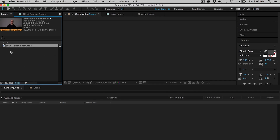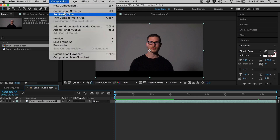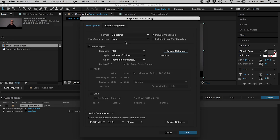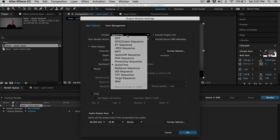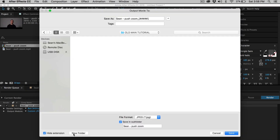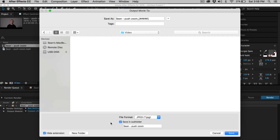Next, I jumped into After Effects and loaded in that little piece of footage, dropped it into a new composition, then went up to the Composition tab, added it to the Render Queue, came up to Format Settings, and selected a JPEG sequence. I set that, chose where to save it, created a new folder titled "video," and hit save. Then I hit render and waited for the magic to happen.